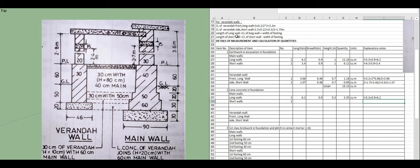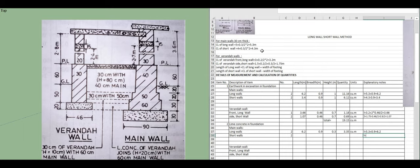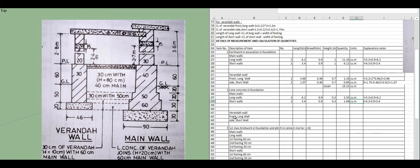For the short wall lime concrete: length equals center line 4.3 minus width of footing 0.9 = 3.4 meters. Width = 0.9, height = 0.3. Quantity = 3.4 × 0.9 × 0.3 = 1.84 cubic meters for the two short walls — wait, that is the quantity per unit: total = 1.84 cubic meters.